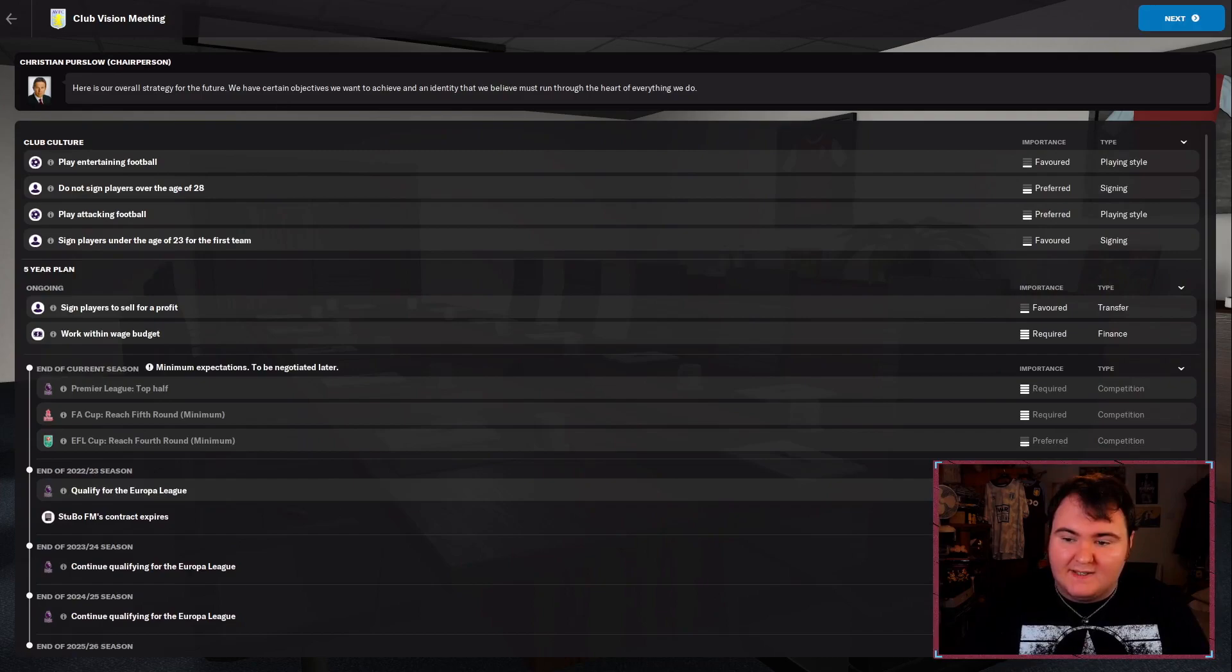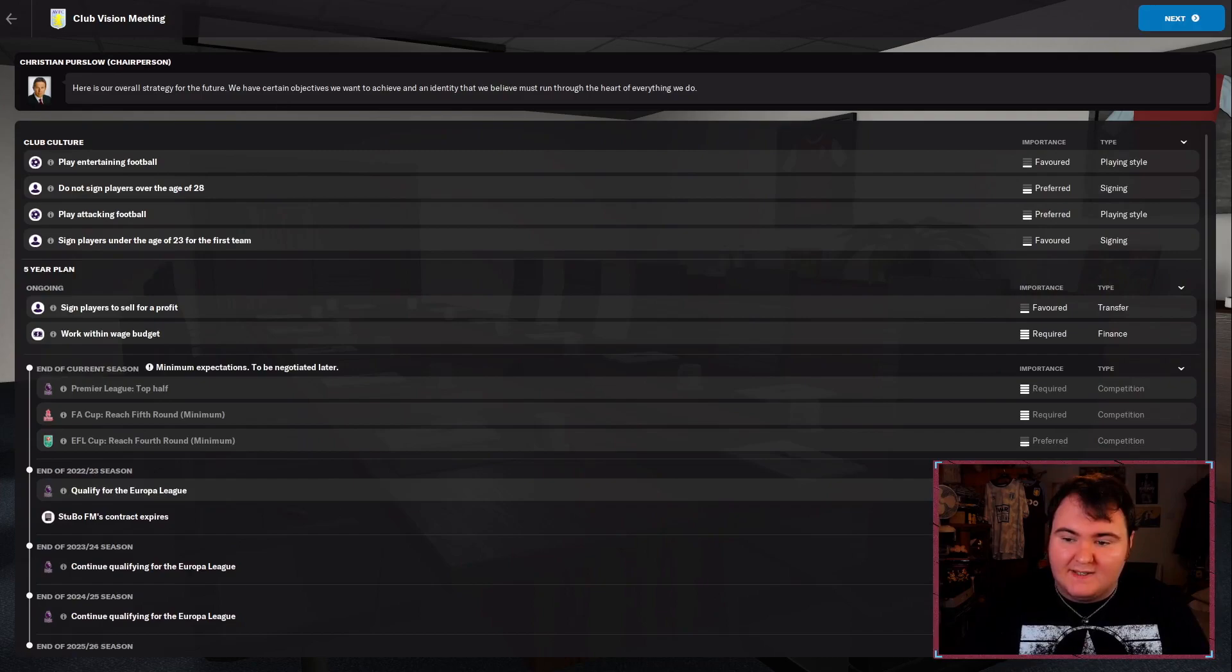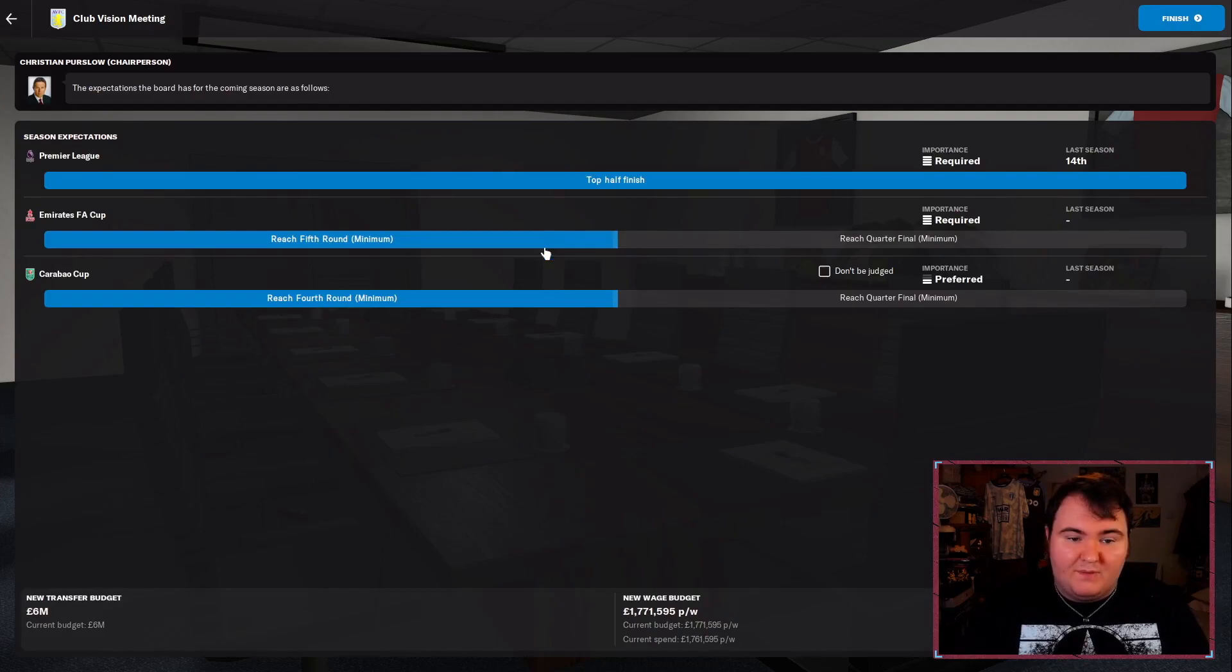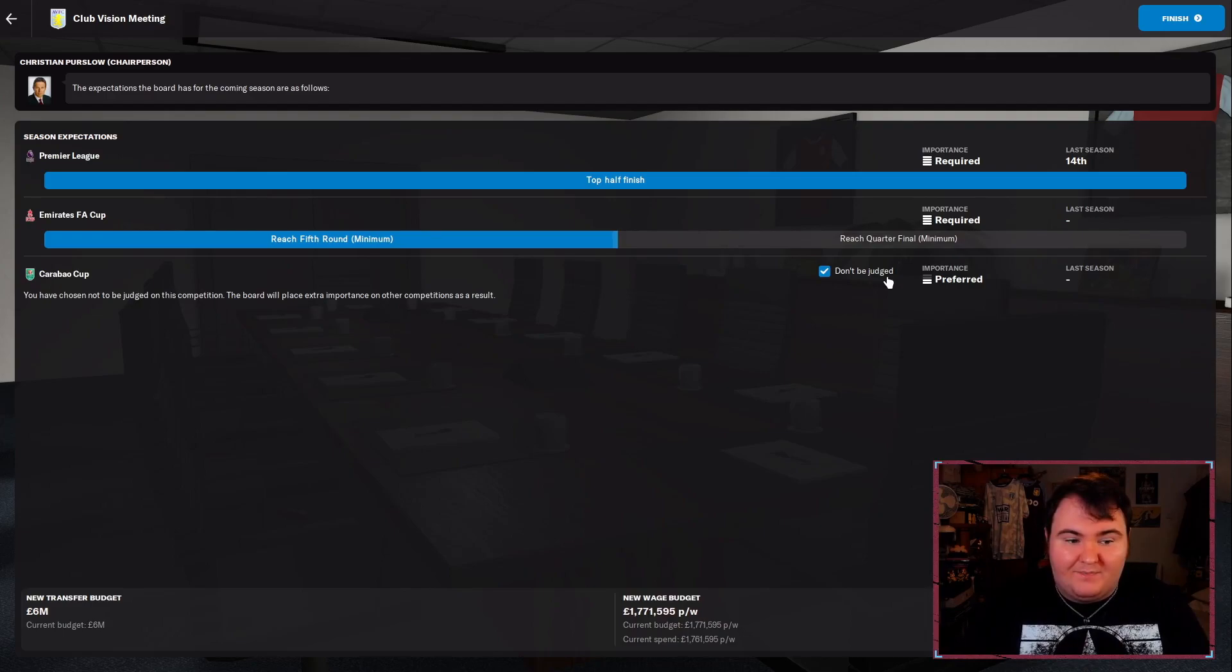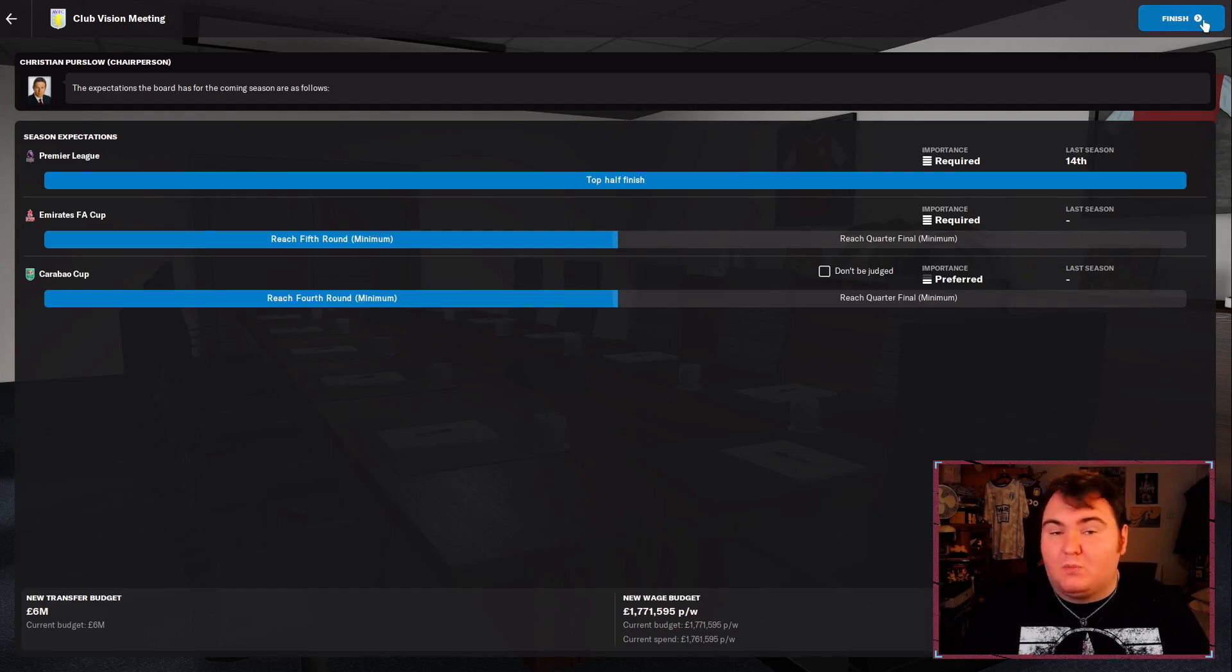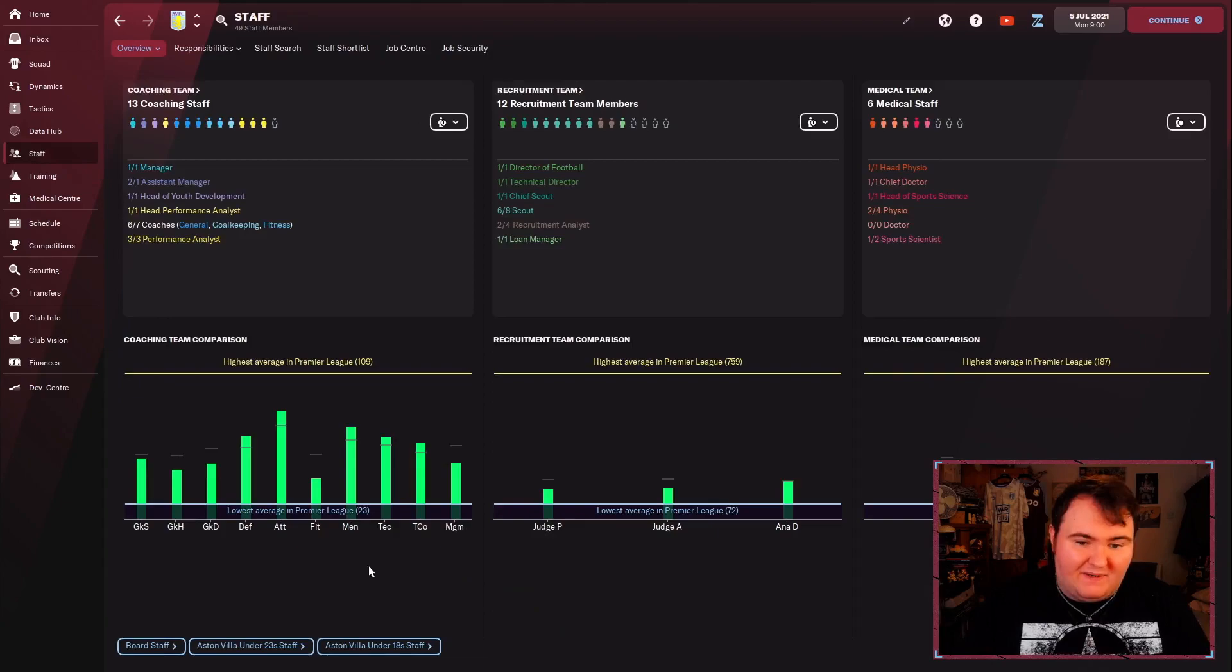I think we're just going to confirm all of that. Christian, you're a reasonable man. I respect it. We could ask to not be judged on the Carabao Cup, but I don't want to push it. Actually, if we could win the Carabao Cup, I wouldn't be against it. Remember, that's the last major trophy that we won. So that should be fine.